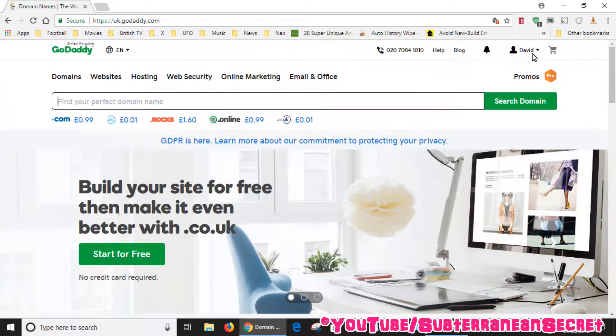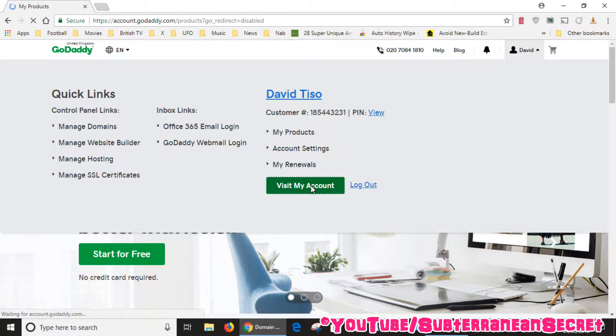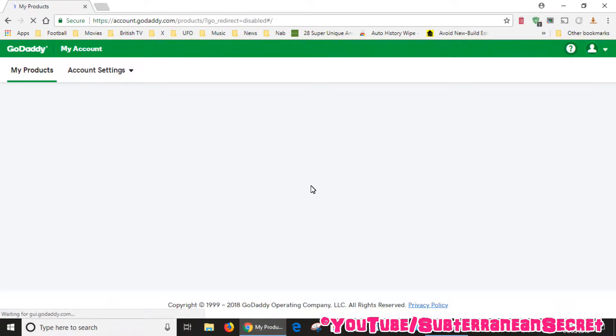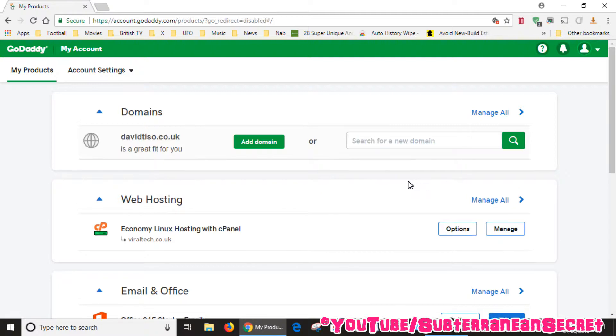Once you're in, visit your account, then you want to select manage your web hosting.